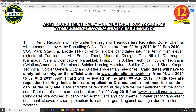The first notification is for Coimbatore, covering 11 districts of Tamil Nadu: Irood, Theni, Madurai, Dindigul, Dhanilgiri, Dharampuri, Krishnagiri, Salem, Coimbatore, Namakkal, and Tirupur. Students from these districts are eligible to participate. The rally will be conducted between 22 August to 2 September, and the last date to apply is 7 August.